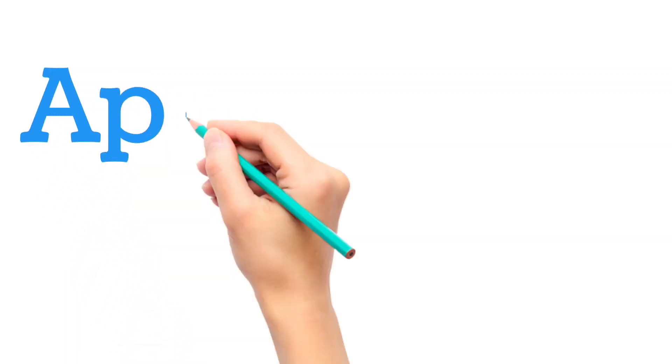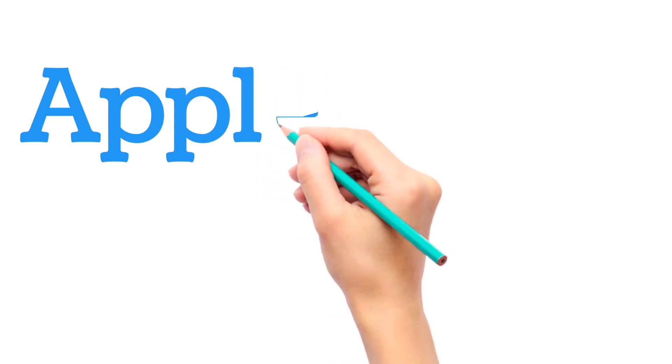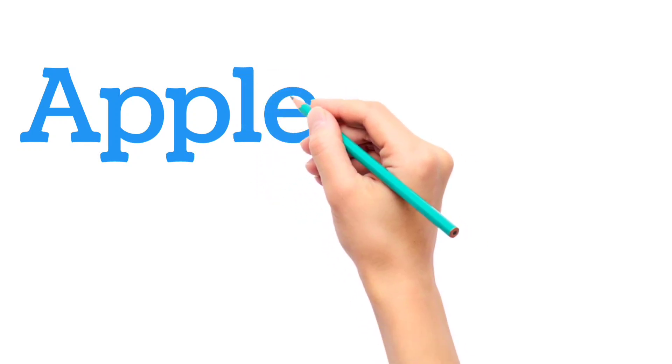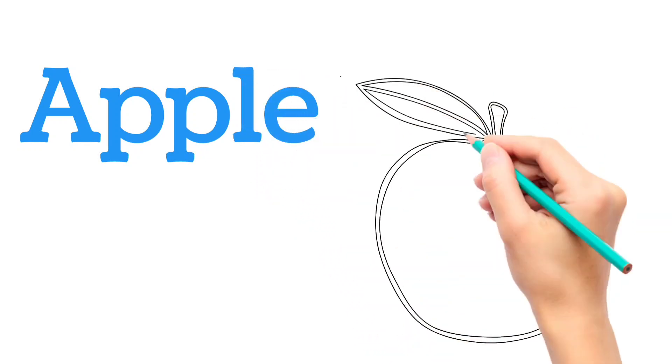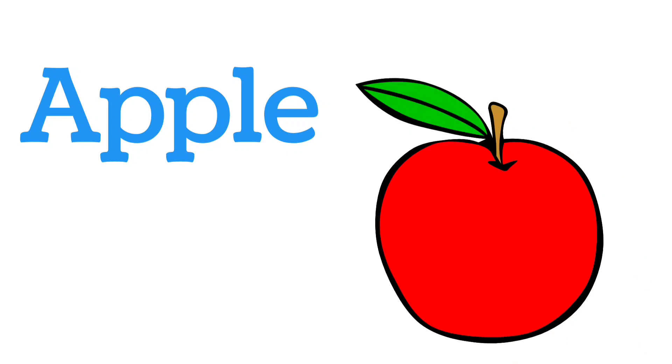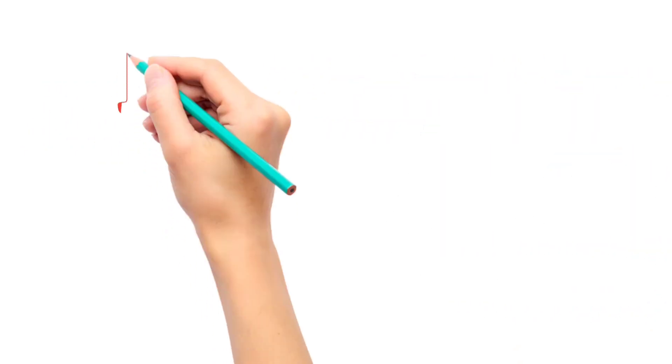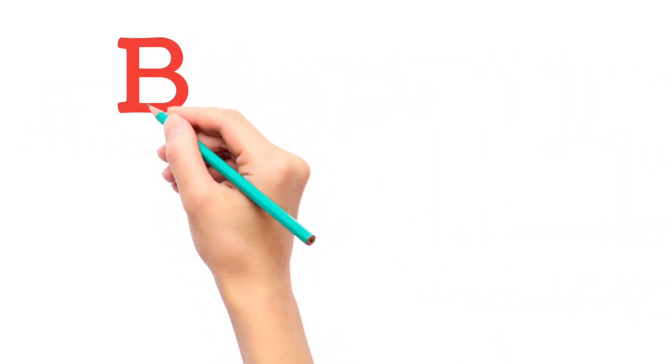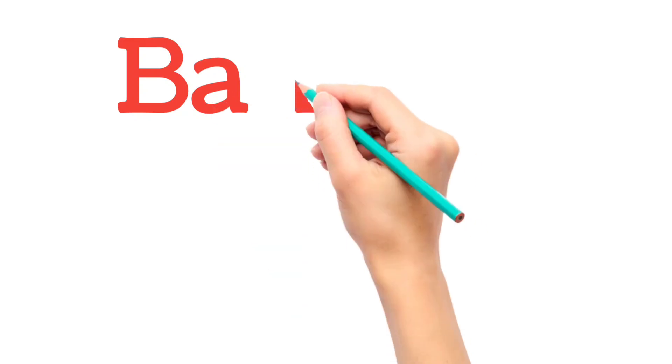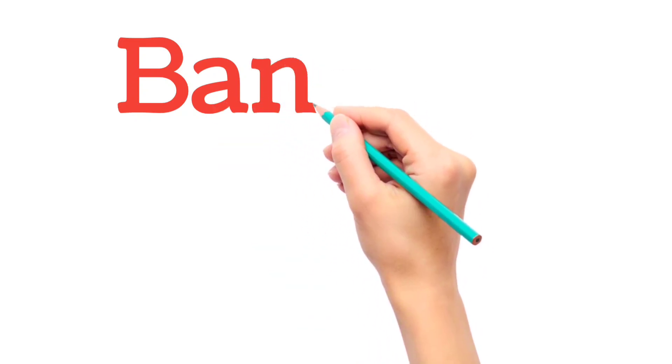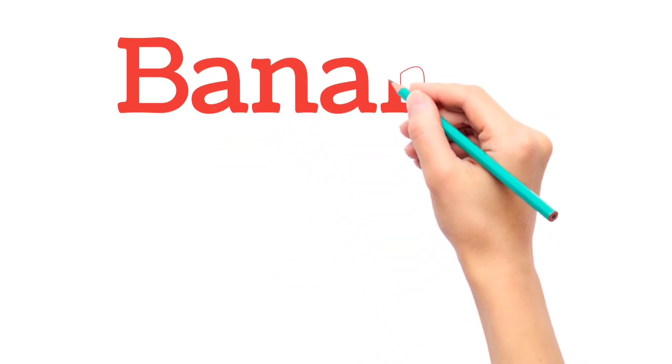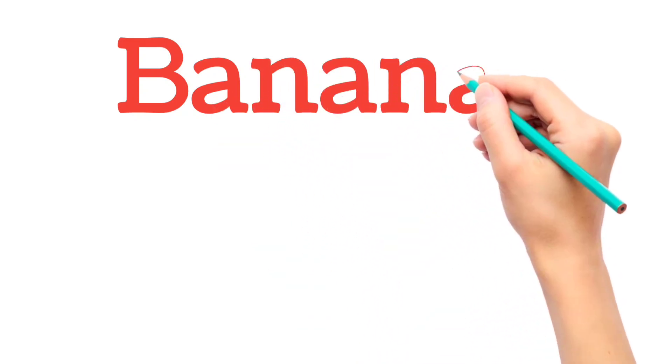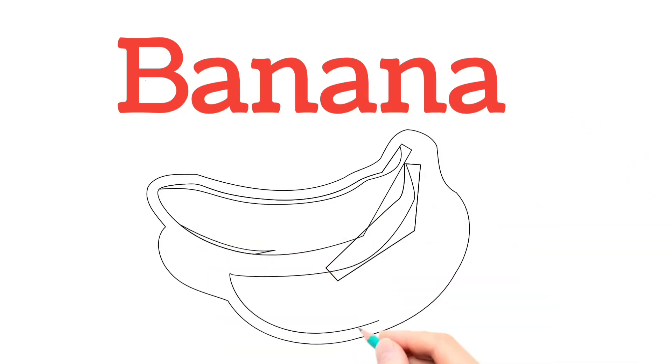A, P, P, L, E. Apple. B, A, N, A, N, A. Banana.